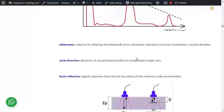An attenuator is a device for altering the amplitude of ultrasonic indications in known increments — such as 2, 3, 6, or 12 decibels — usually expressed in decibels. You step down or step up to see the effect. Axial direction is the direction of the sound beam parallel to the component's major axis, whereas perpendicular to that is the transverse direction.